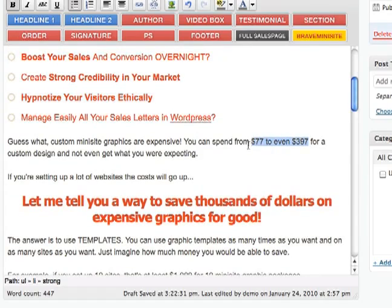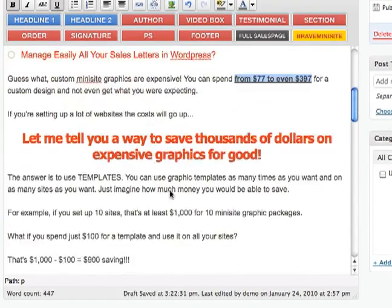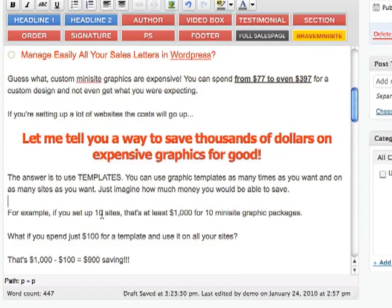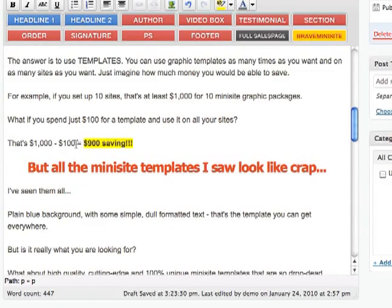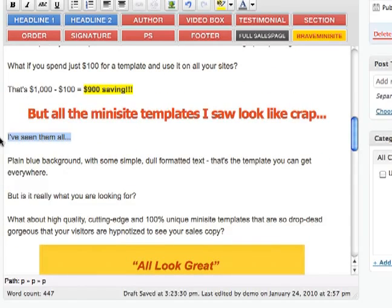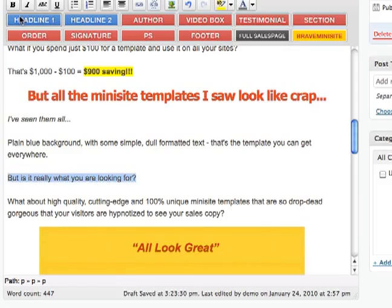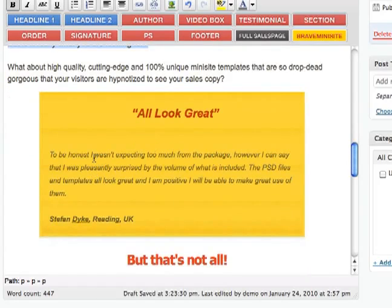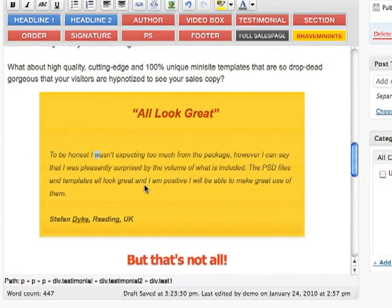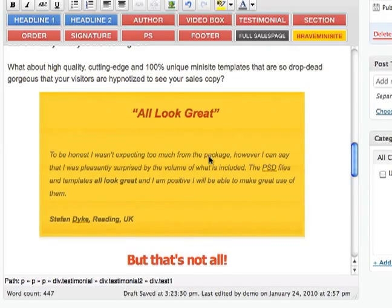Another thing — I can also add different formatting. For example, from this one we can do bold and the highlight — yellow highlight — it's very popular. And you can do whatever you want, really. I can do italic, and maybe some bold. I can also format the text in a testimonial if I want — bold it if you want.